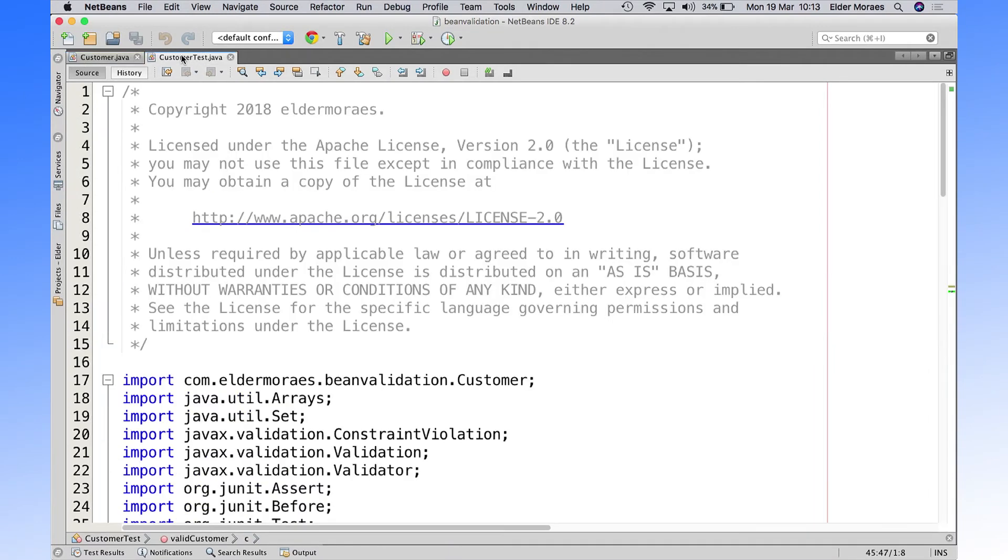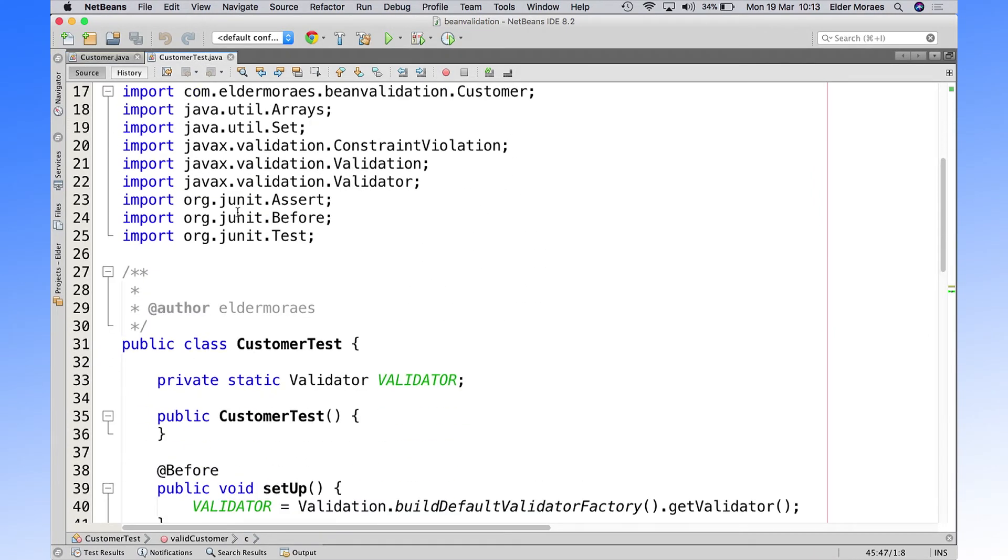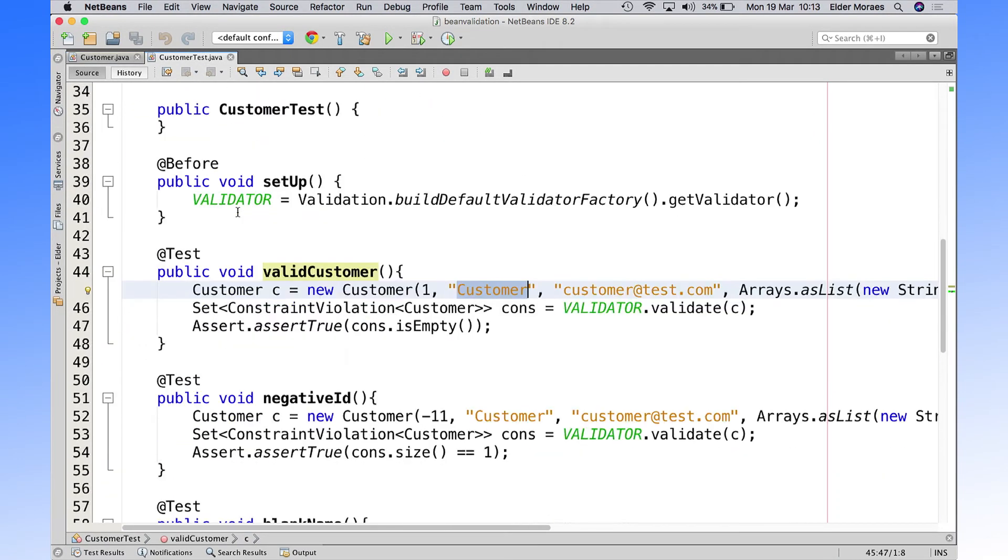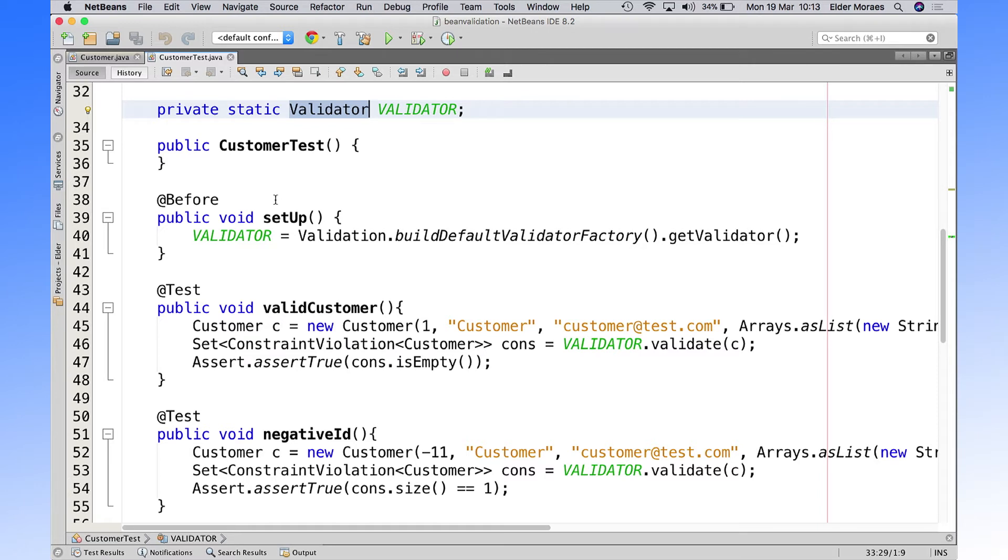And what I've done here is write a unit test to try our rules. So we have here a validator from the Bean Validation.